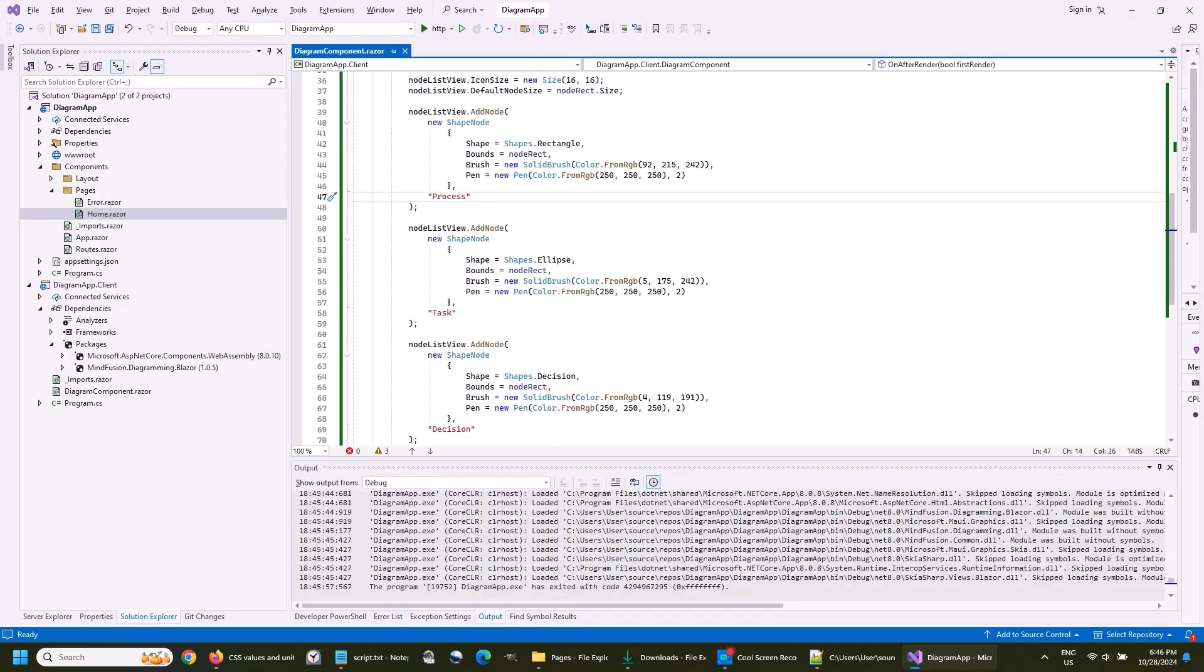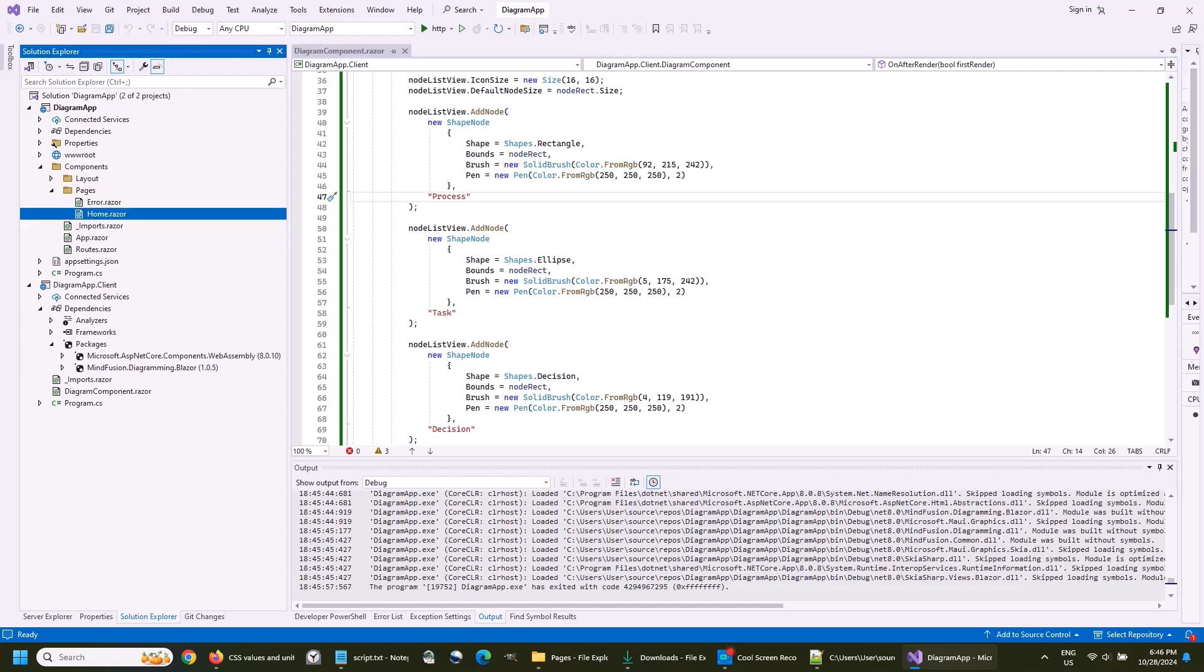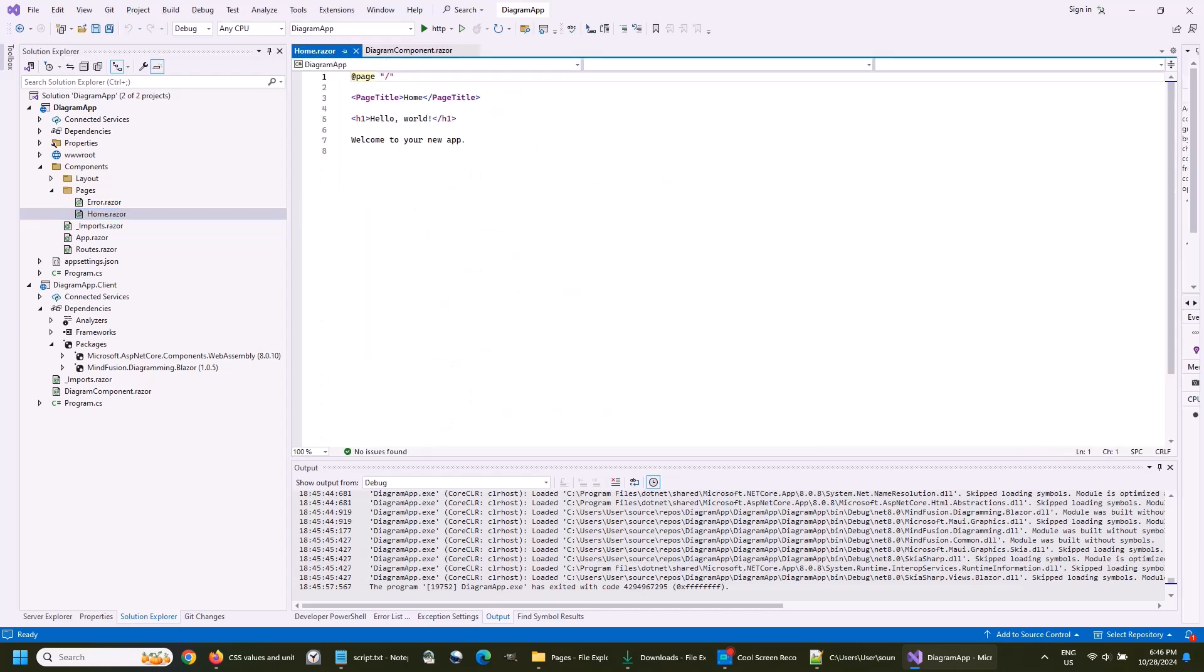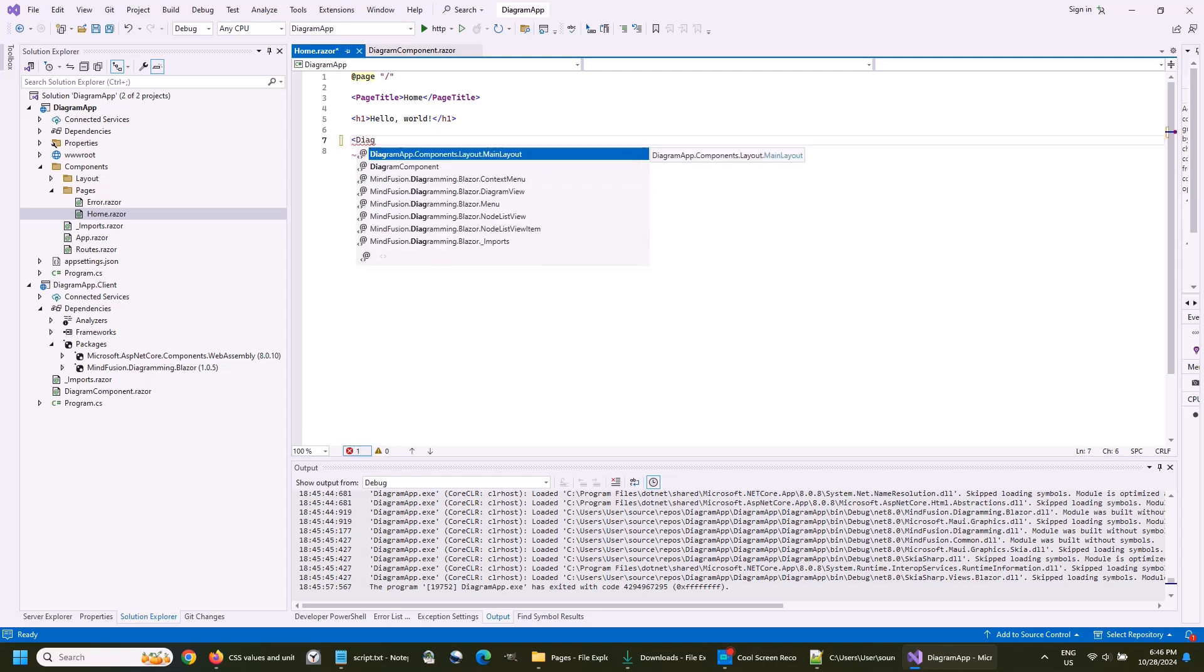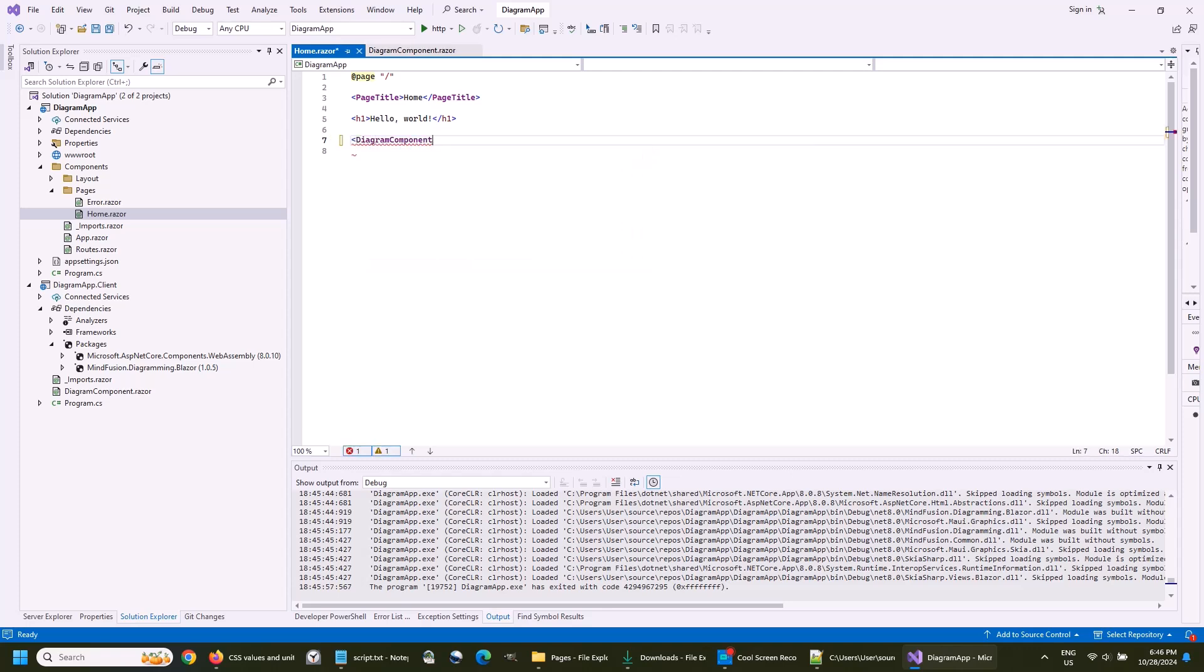Let's test our project now. We are not ready yet, but with what we have now we should be able to see a pretty well functioning app. We add the diagram component to the home page in the server project.